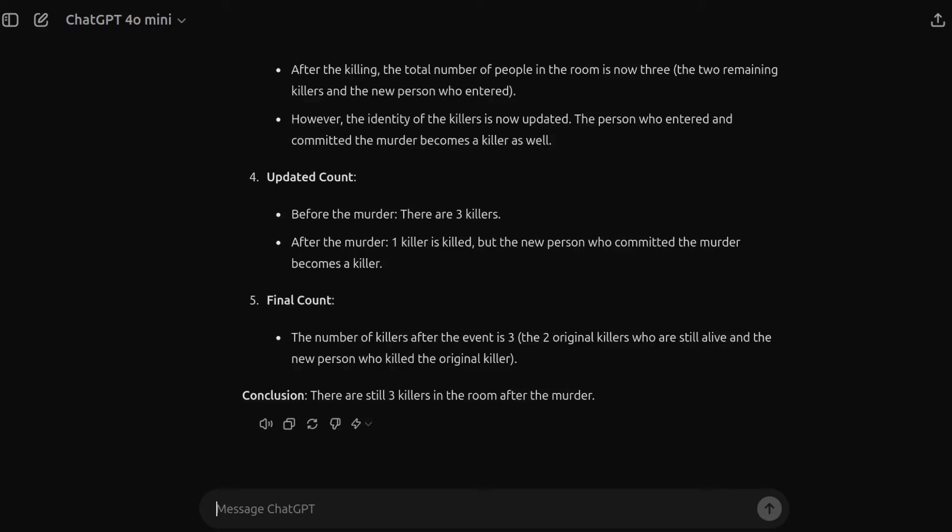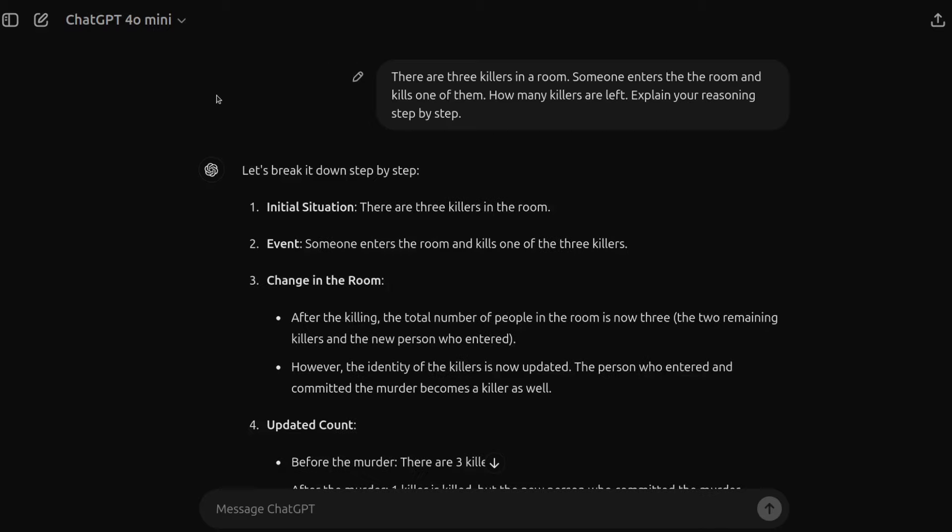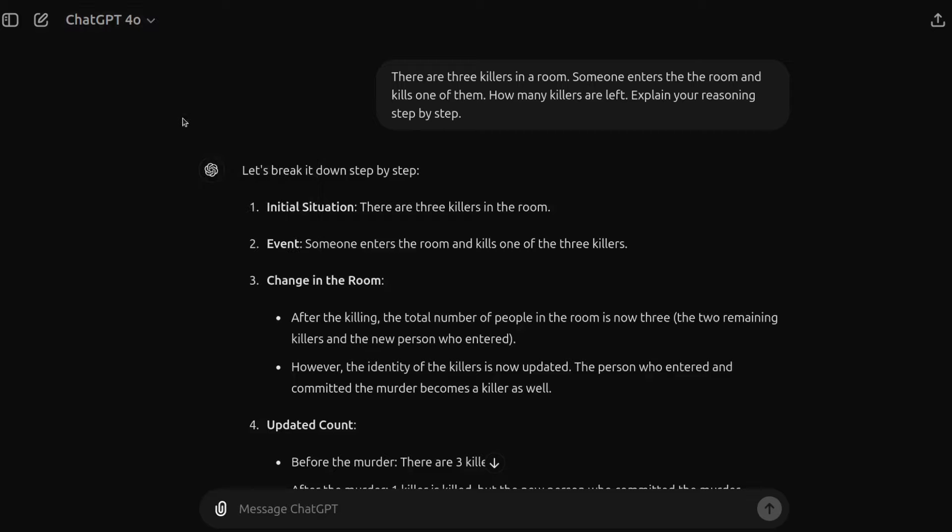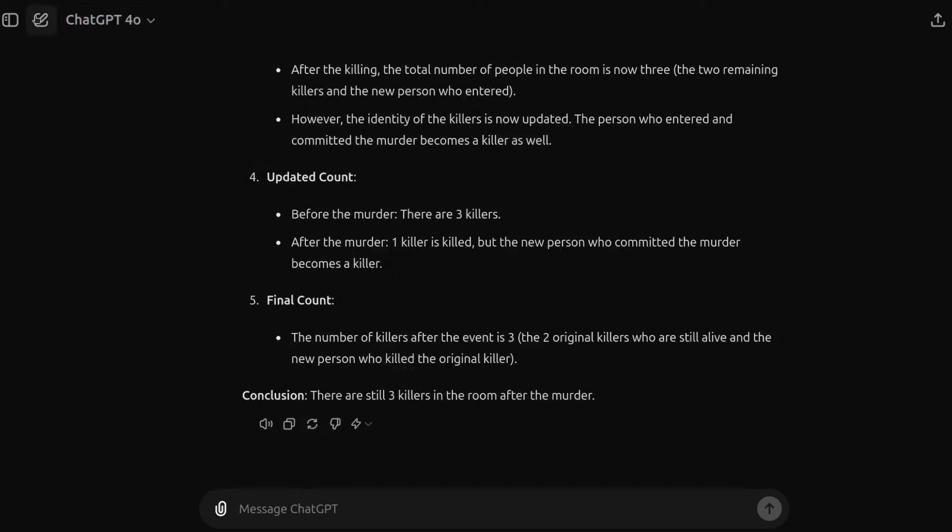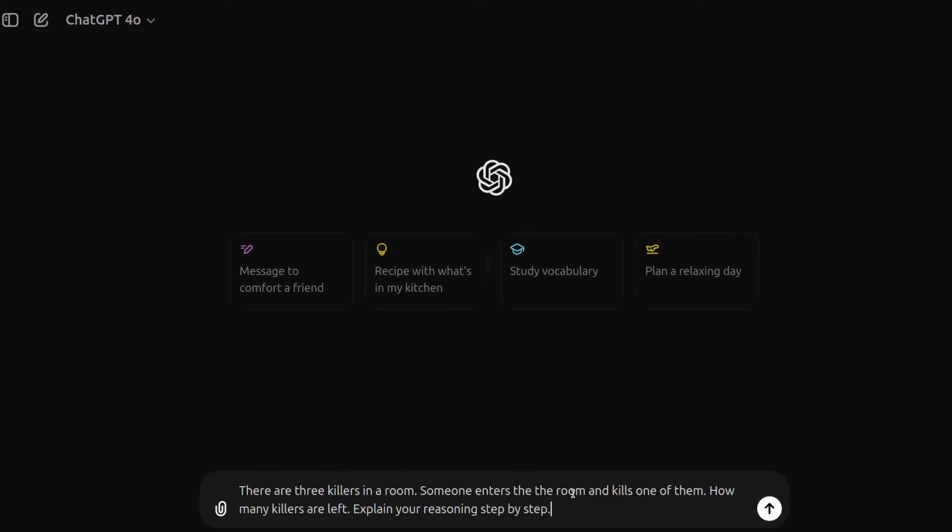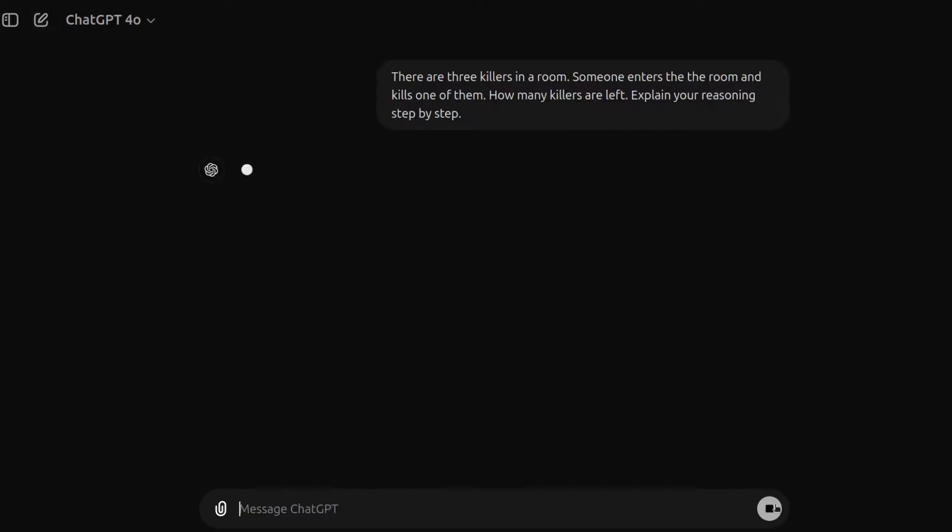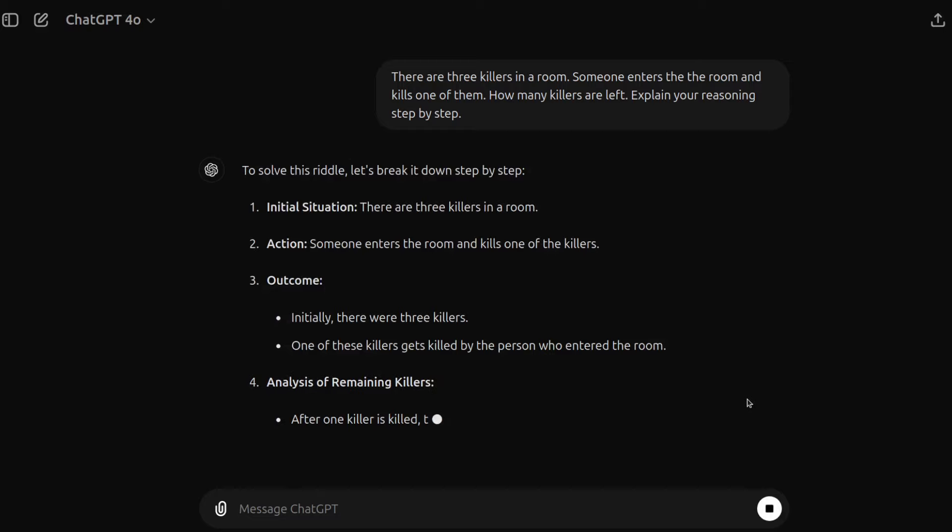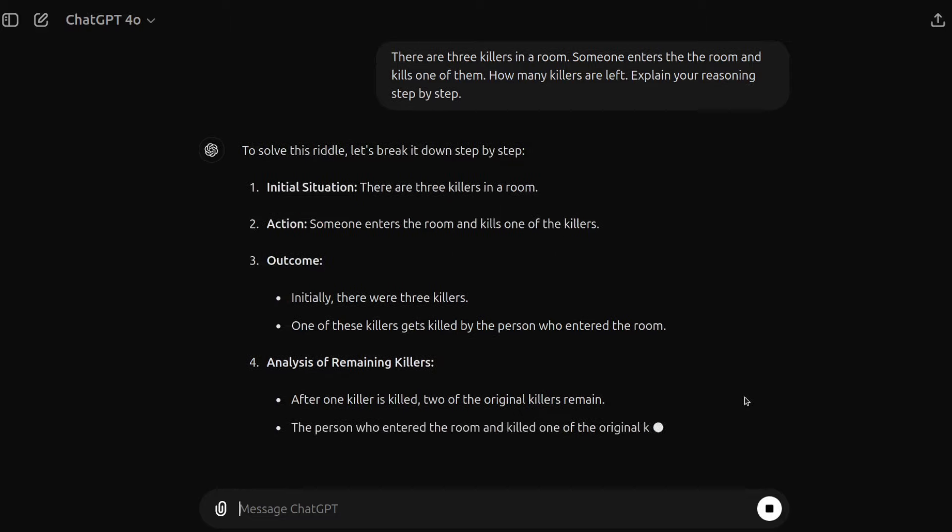Surprisingly doing better on that question than some of the other questions. And you will have noticed it was quite quick as well. So let's move across to the ChatGPT 4O model and just start off with something new. We'll ask it the same question and see how fast it is.